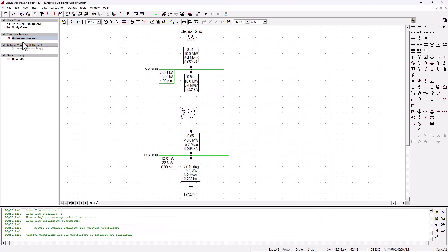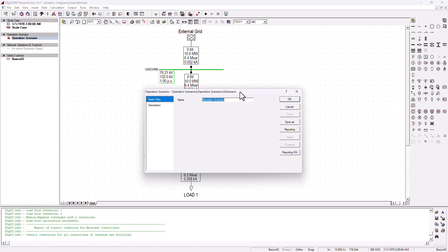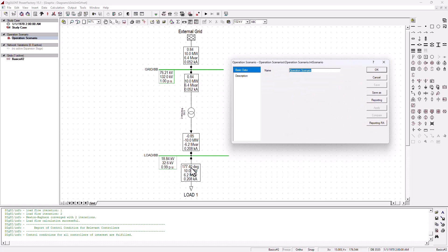If we want to rename this scenario so that it can be identified based on its characteristics, we can create different scenarios and give them different names. That way, when we run or activate scenario per scenario, we can see the loading on the transformers and other important characteristics. Let's go ahead and rename this current operation scenario to match the parameters we've discussed.